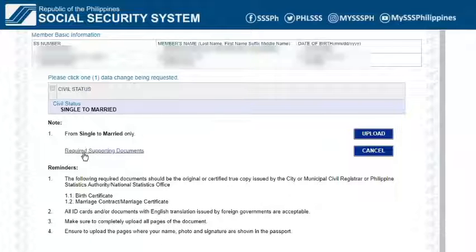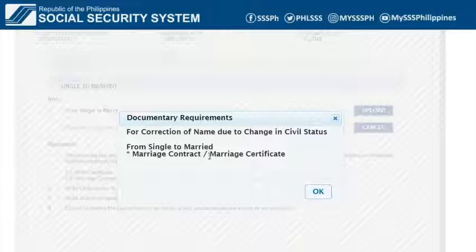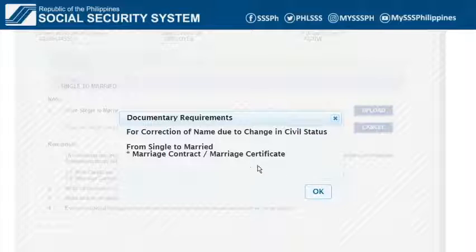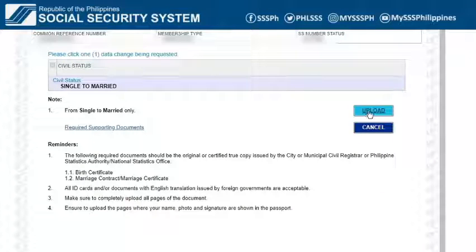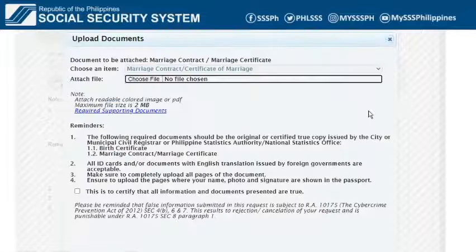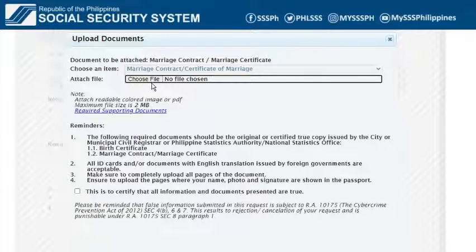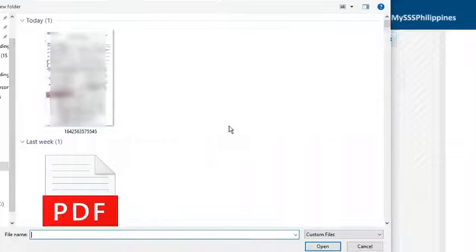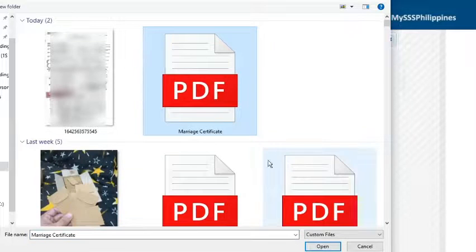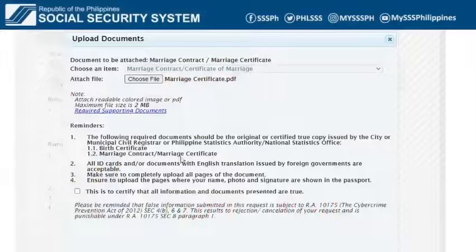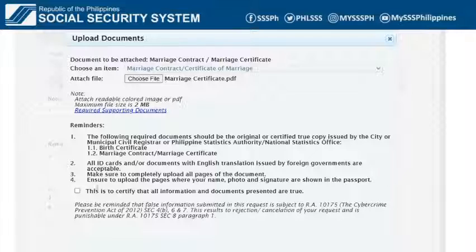Let's see the specific documentary requirements for my request. As shown, it's the marriage contract or marriage certificate. I already prepared my document, so I'll click the Upload button. Click the Choose File button to attach the document. Note that its file size should not exceed 2MB. Check this box to certify that all information and documents are true.